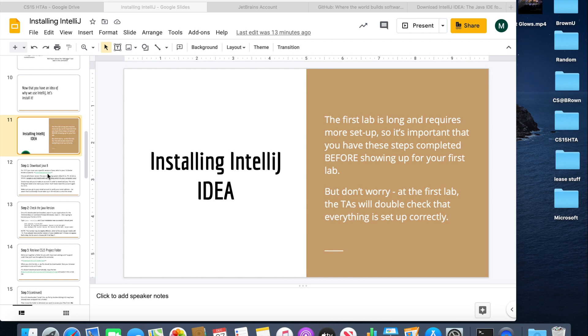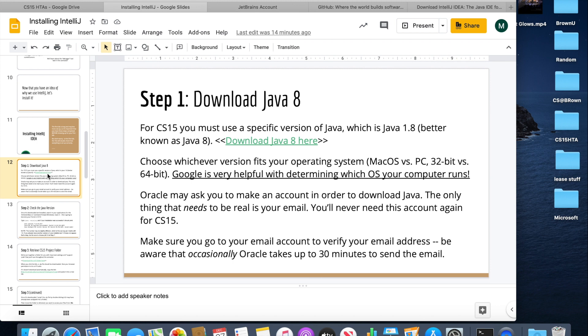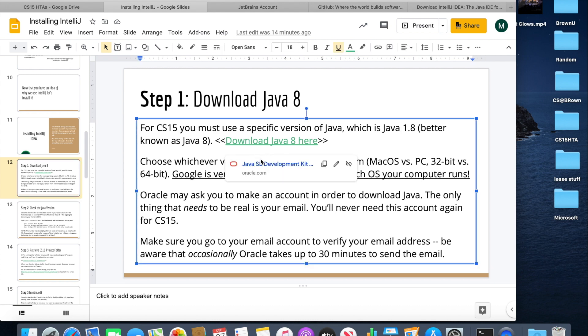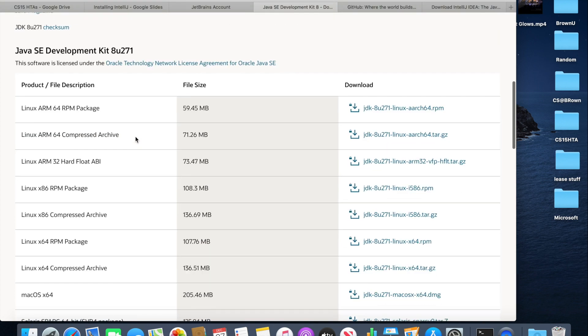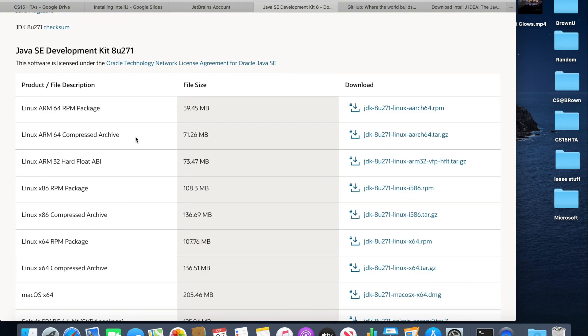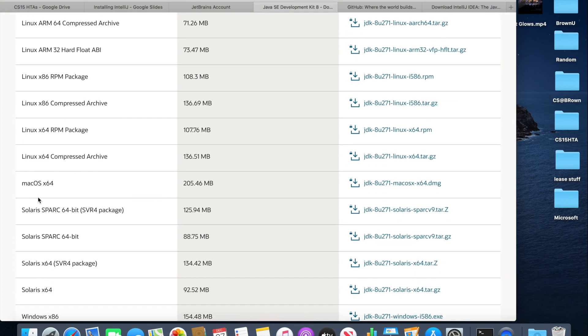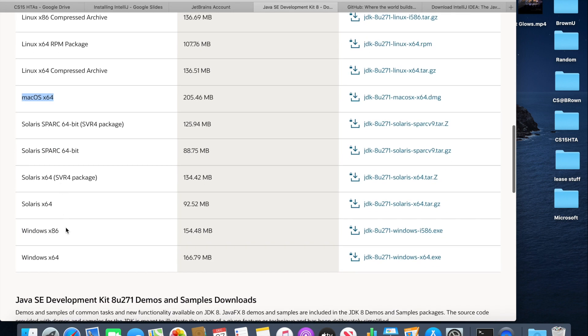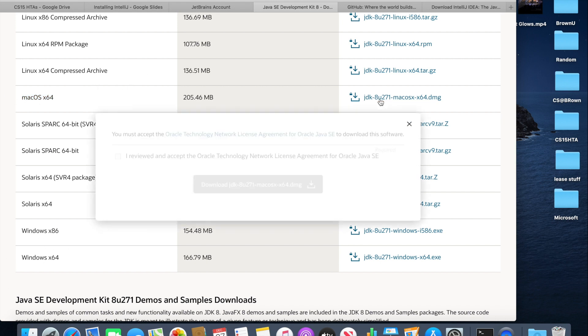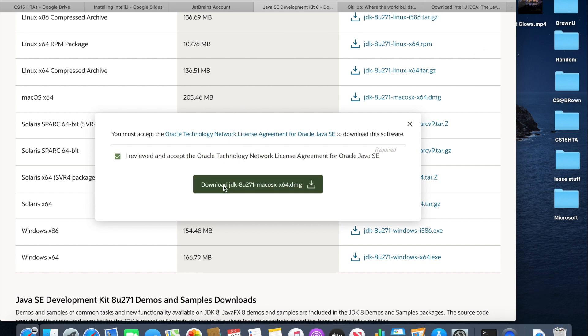So the first step in installing IntelliJ and preparing for writing code in this course is downloading Java. And for CS15, we need to use Java 8. So you can click on the link in the slide deck and it should take you to this page, which is on the Oracle website. You can scroll down and basically figure out which computer you have. For Mac, it's going to be Mac OS 64. If you have Windows, it's going to be one of these two. But once you figure out what architecture you have, you can just download Java for that architecture.